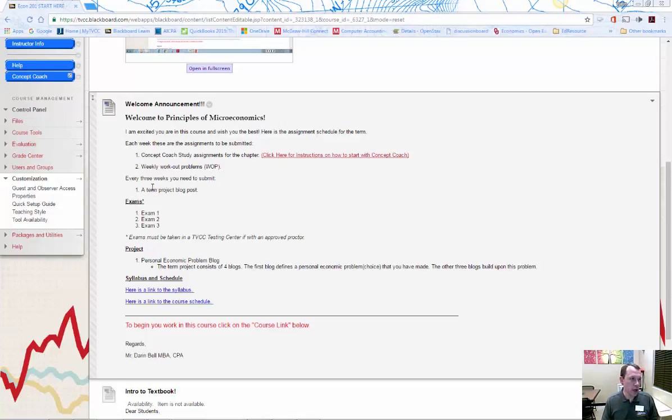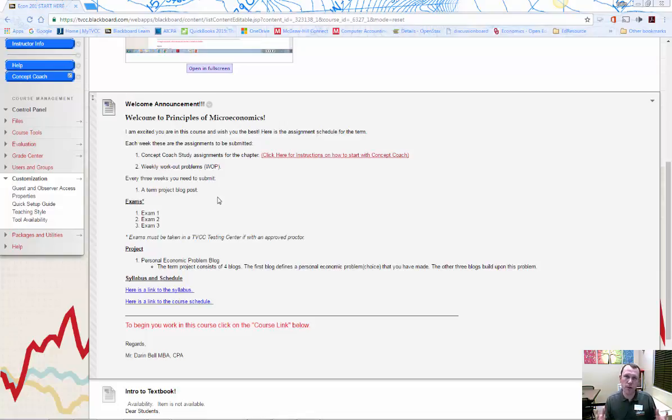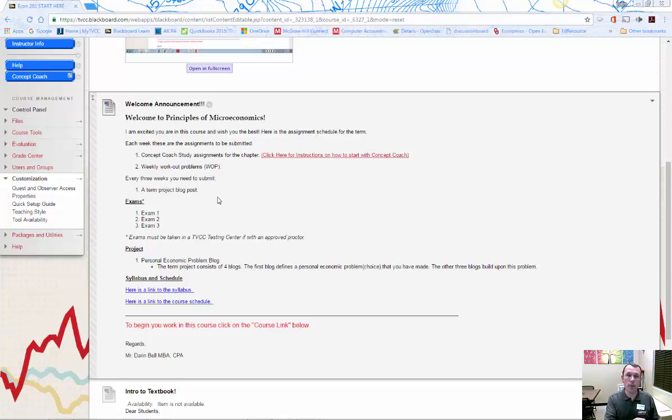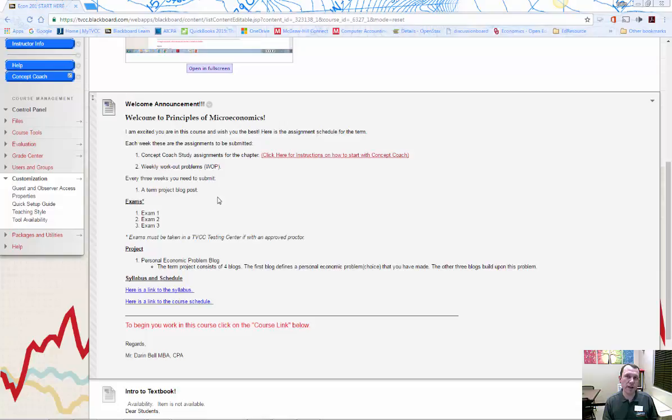There's also a term project blog post that you need to do. You need to do four posts. And there's some instructions on how to do that as well in the Blackboard site. I used to have students do a big term project paper, but I found that the blog posts are much more interesting. It helps us break down what we're learning in the course and plug it into our blog posts. Some students do their blogs using WordPress or Blogger. That's fine. You can also use the blog tool that's here on Blackboard and do a blog that way.